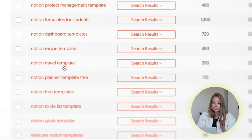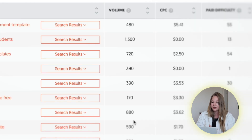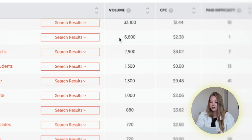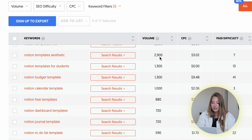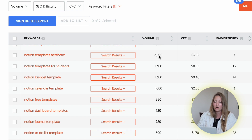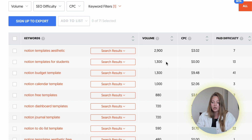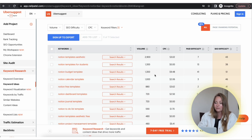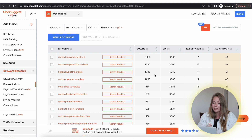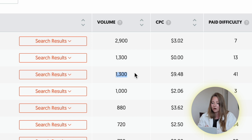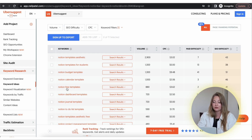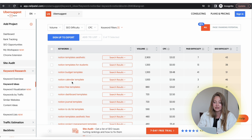Another website we love is Ubersuggest, where you'll see things like notion project management template, templates for students, dashboard templates, recipe templates, and more, along with their search volumes. Aesthetic templates is a great keyword to include in your listing. A lot of people are also searching for student planners and budget templates. Something to keep in mind: even if you're getting one percent of those searches, you'd still be getting 13 orders per month for something like the budget template.